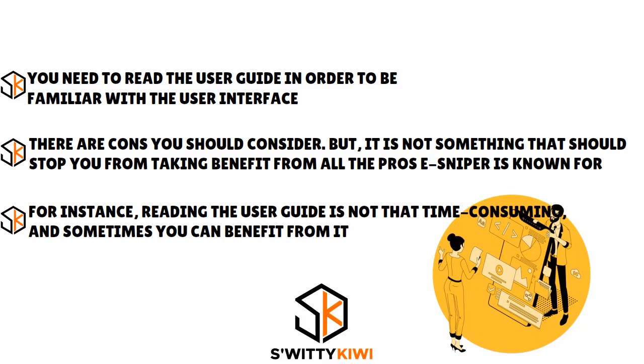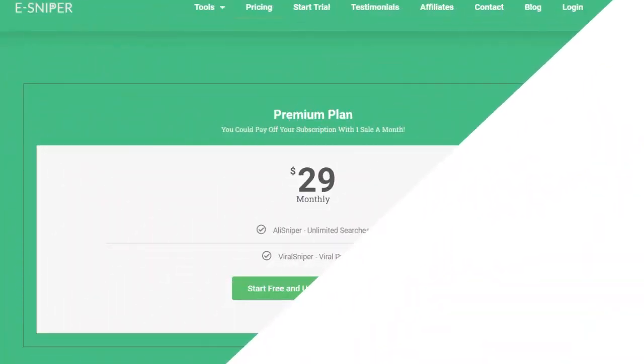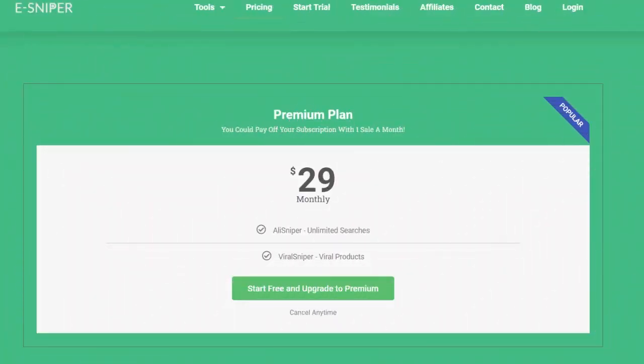In terms of pricing, with eSniper they are charging $29 per month — that's actually the starting price — and you can have a three-day free trial to see if the tool is really worth it for you. Now, the three-day free trial is not worth it at all because it's too short to analyze the effectiveness of a tool like eSniper.